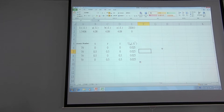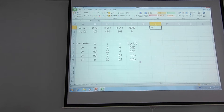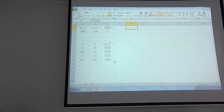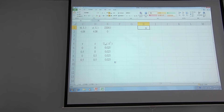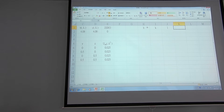Now let's set up the calculation part. The first thing we need to set up is to identify which crystal planes will give you a strong reflection. You need to set up the Miller indices here, so we will type h, k, and l in each cell.